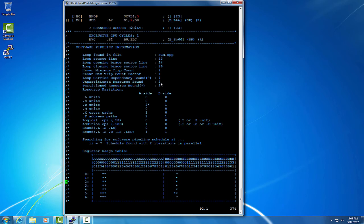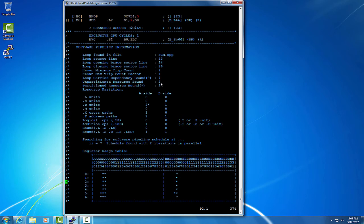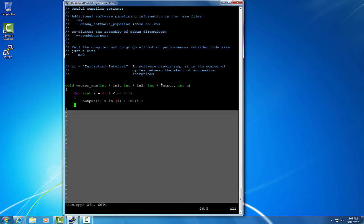So let's put the restrict keyword on the output pointer, because we know that in the function that calls this function, the output pointer does not point to the input pointer memory. A fuller explanation of the restrict keyword is in the description below.